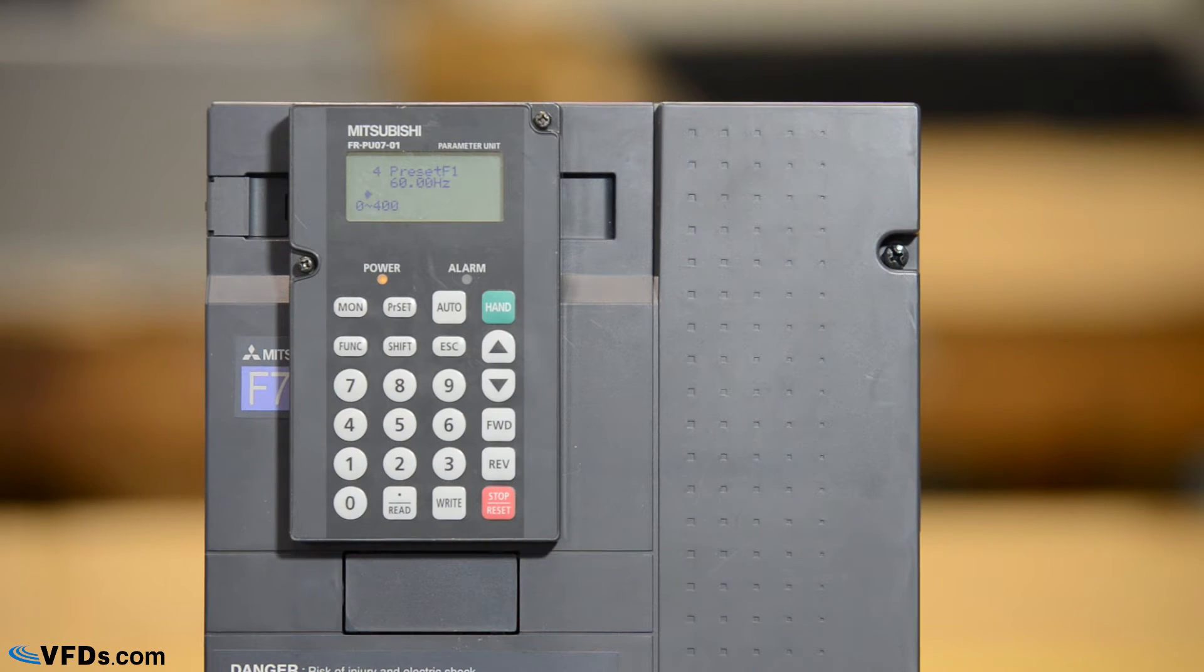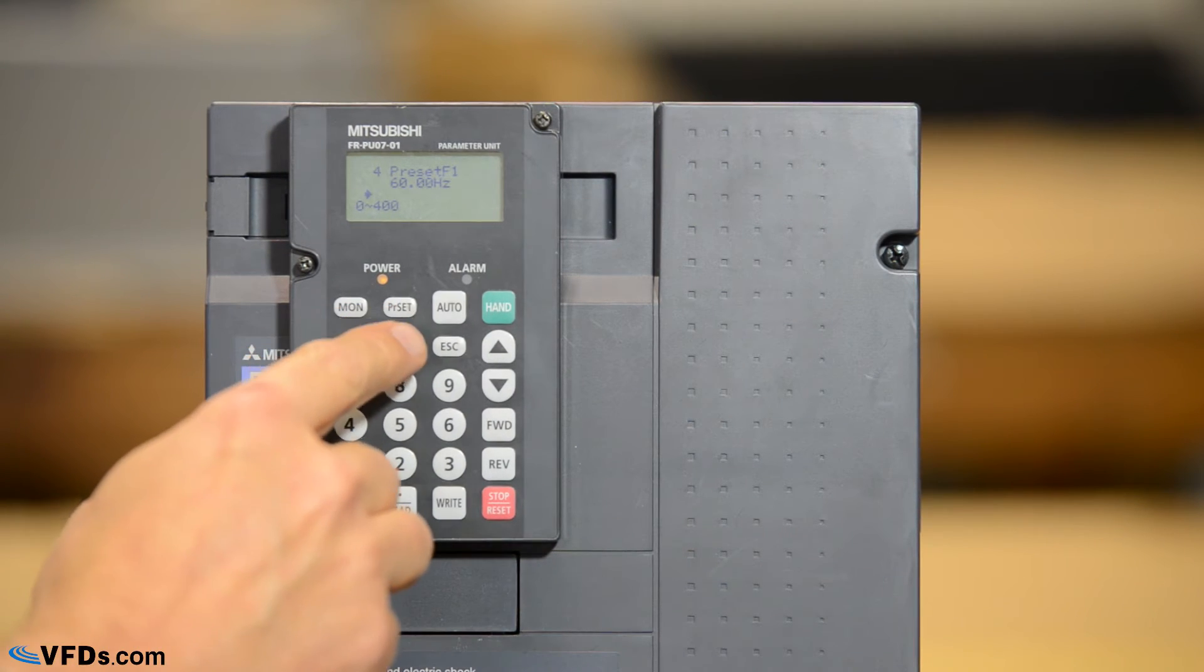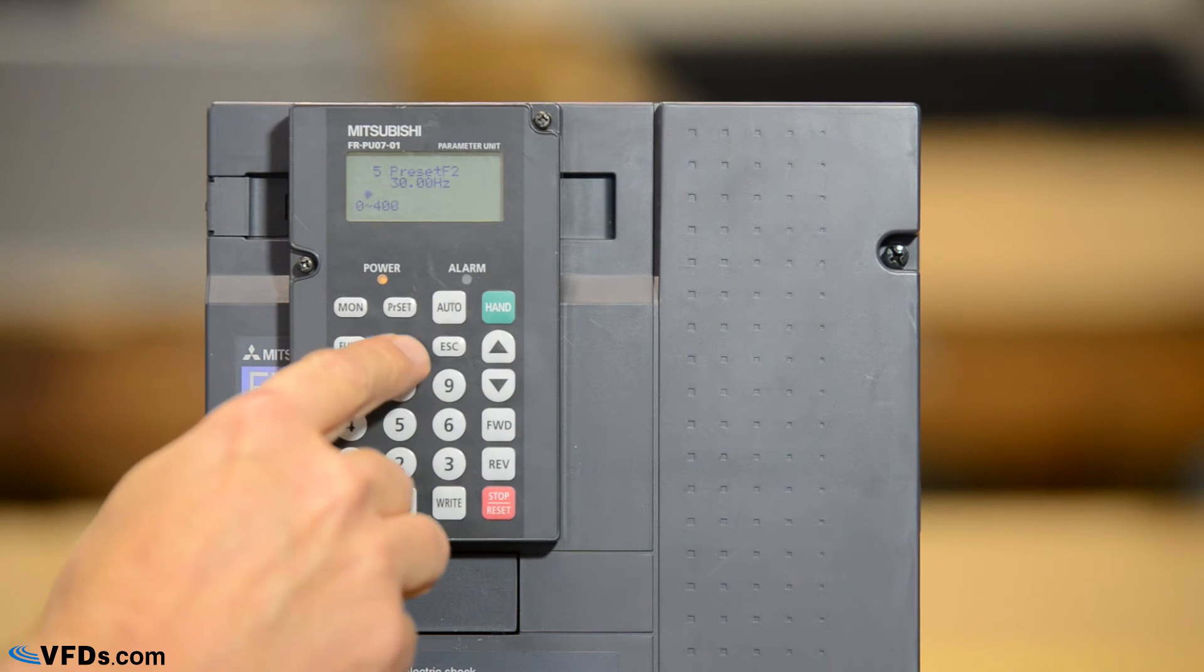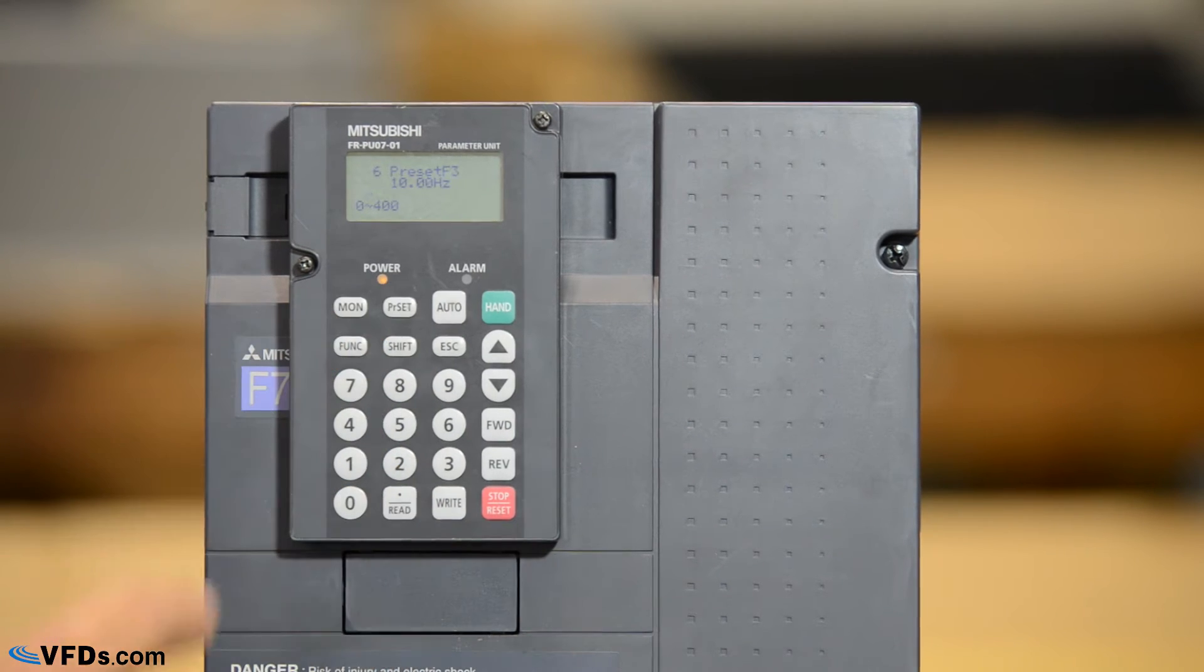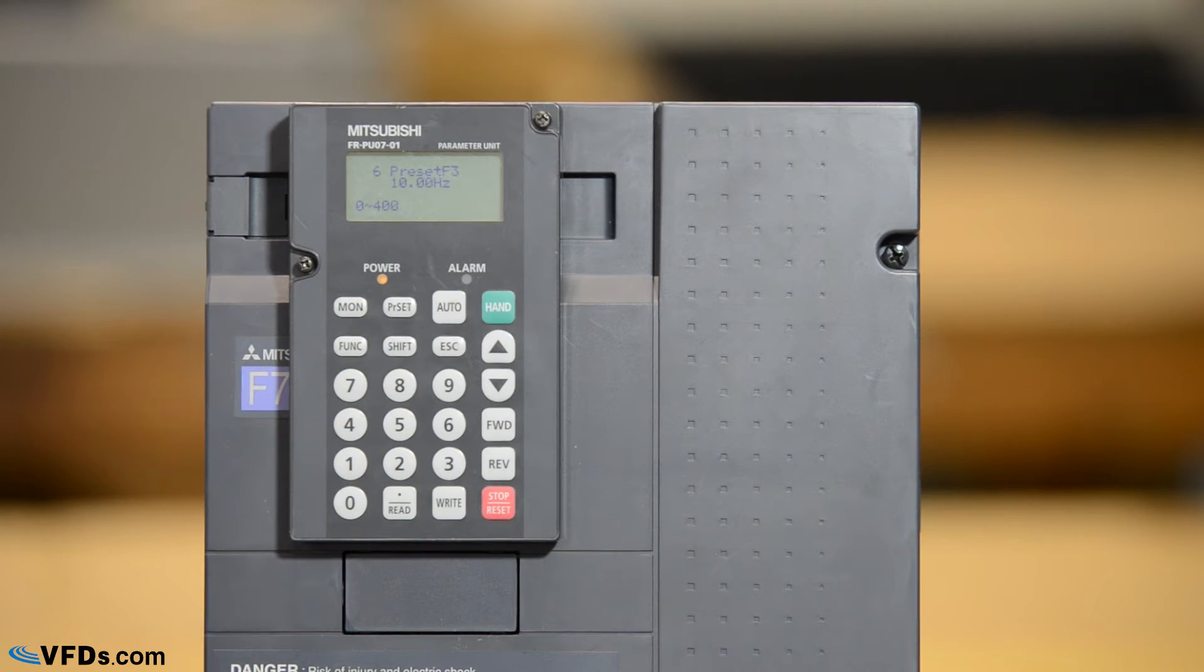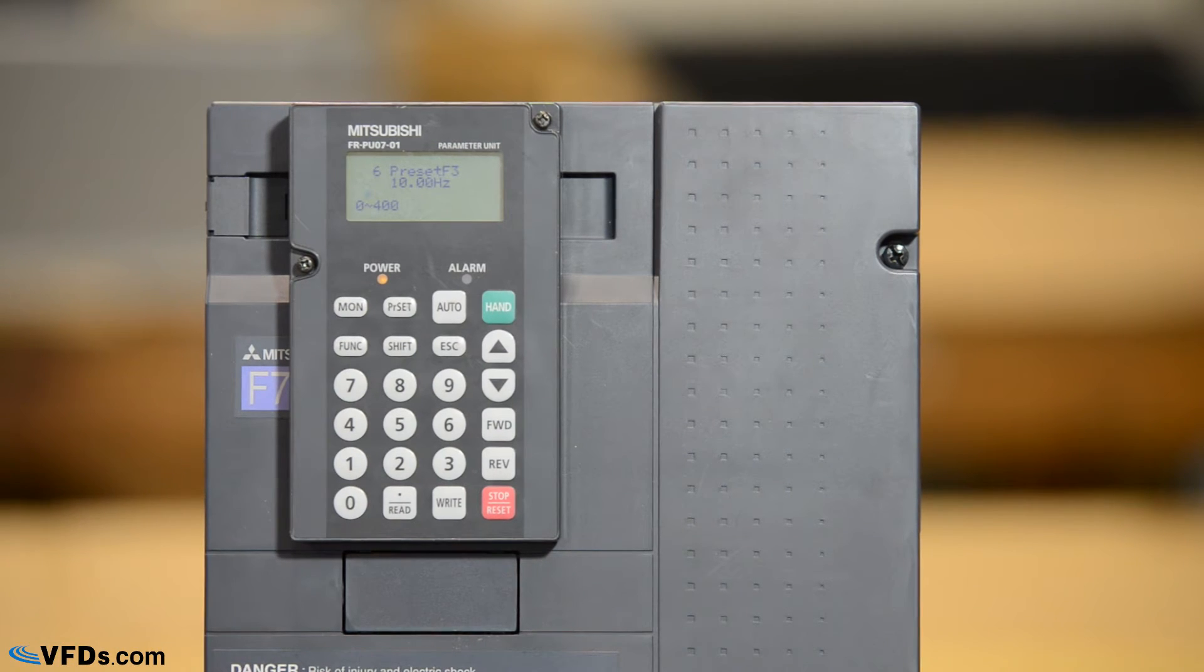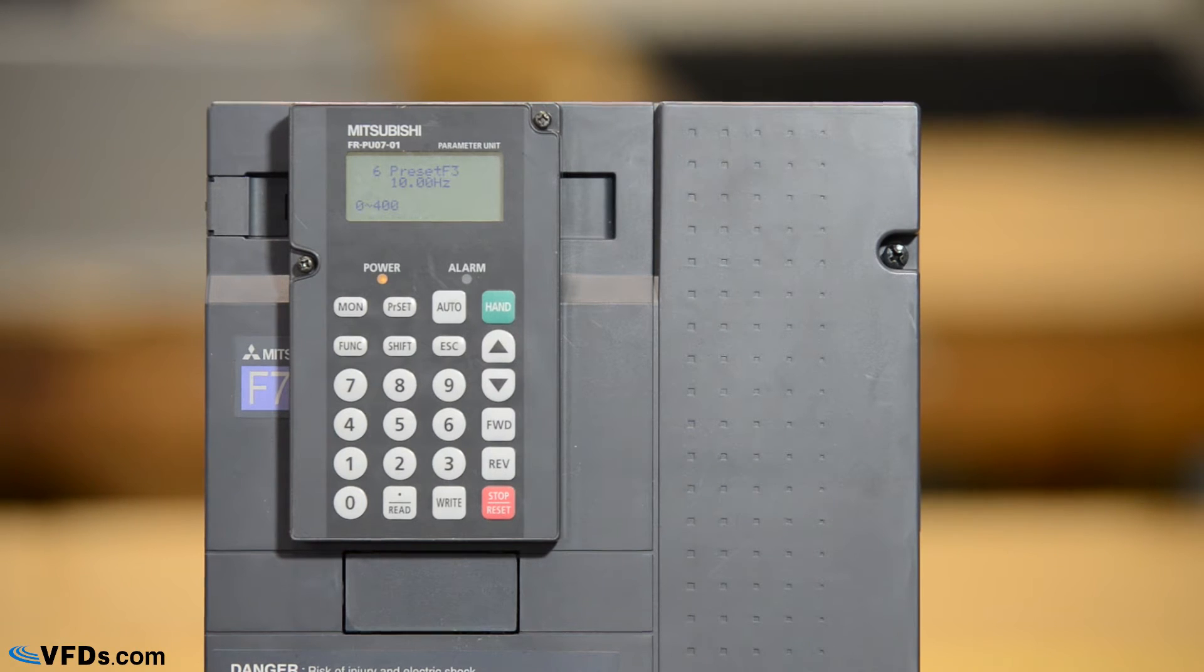Again we get to preset frequency F4. Parameters 4, 5, and 6 are preset frequencies that will allow you to run at certain predetermined frequencies if that's the way you want to run the drive. Ordinarily we want to have an analog input that will allow us to change the speed of the drive.